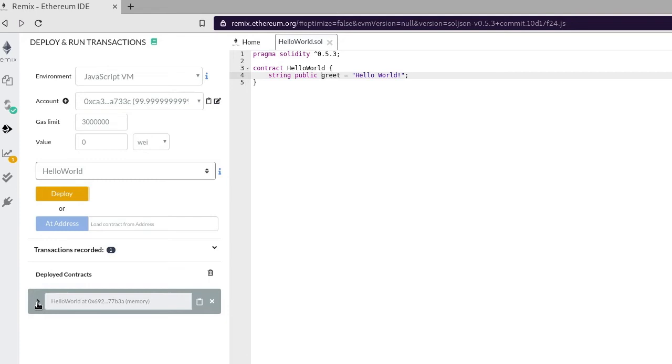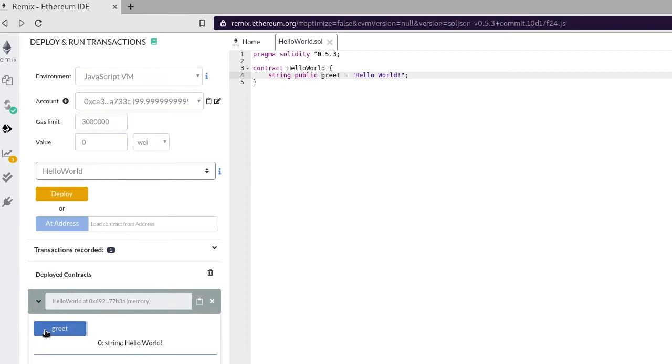Let's check that we can get the greeting message. Click on the greet button and you can see here that we get our message.